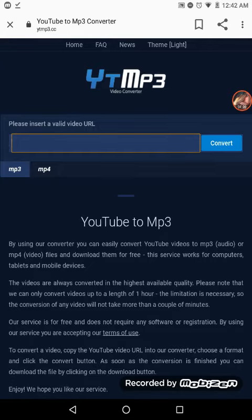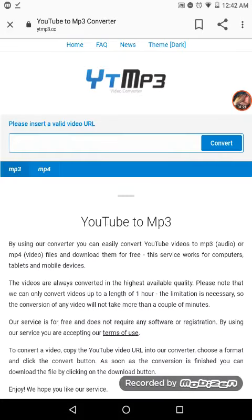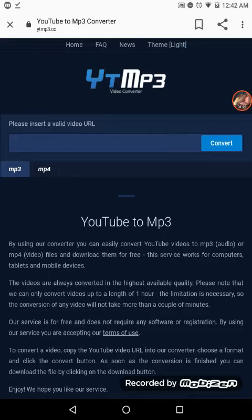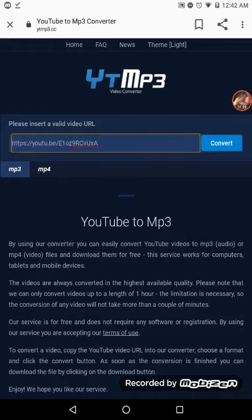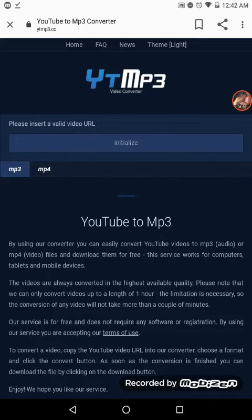It might look like this, but I usually have it as dark mode. I usually use MP3, not MP4 — I've never tried MP4, but you can if you want. So I'm going to click Convert, and you want to stay on the page.